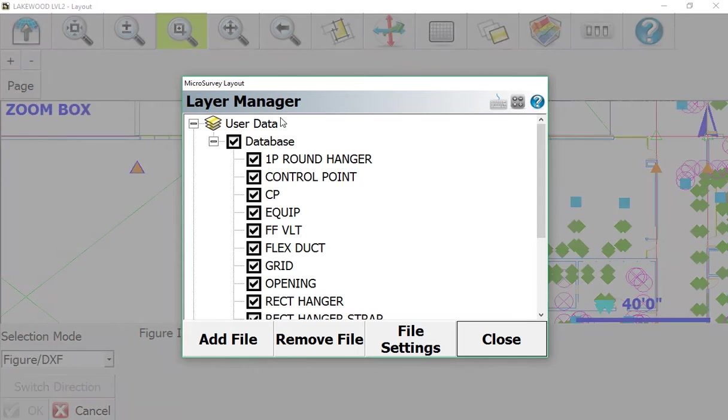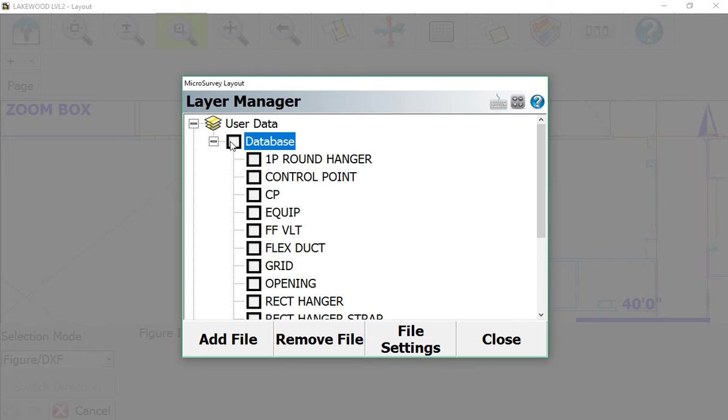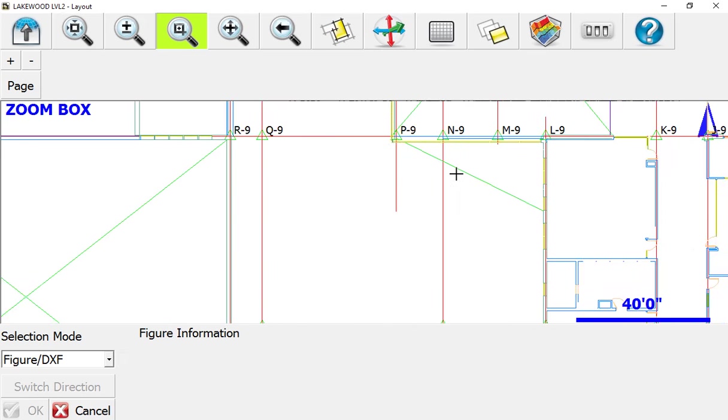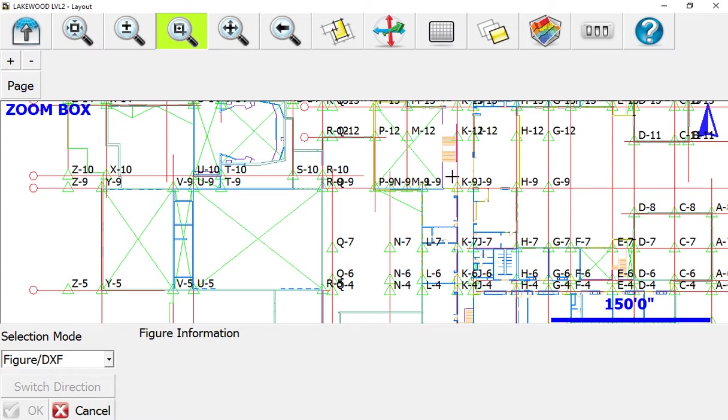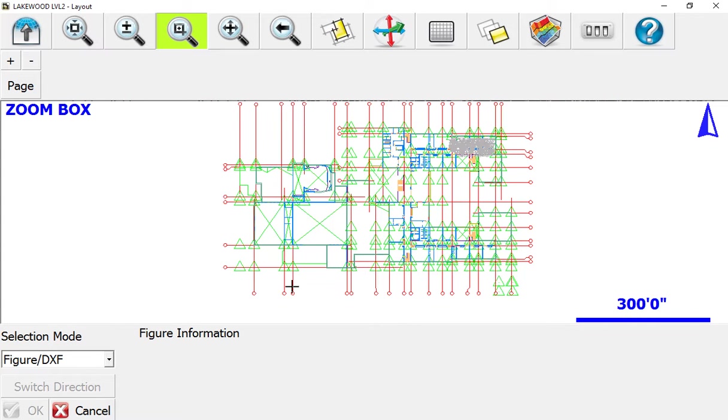We're going to come up to Layer Manager, uncheck this, and go down to Grid to turn on just the grid intersection points. That's the information we need to go from.